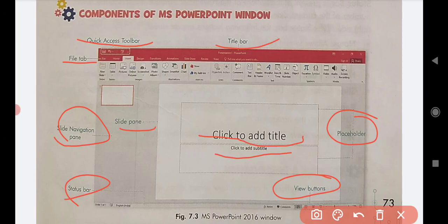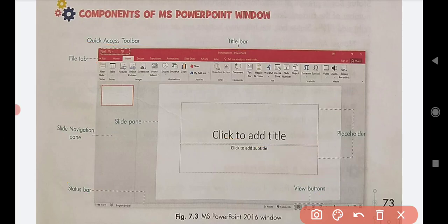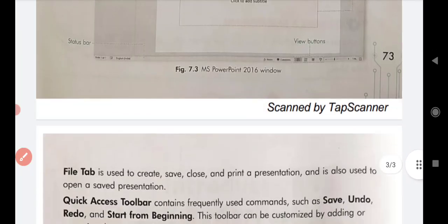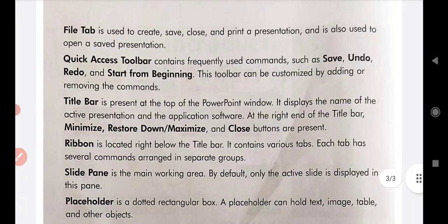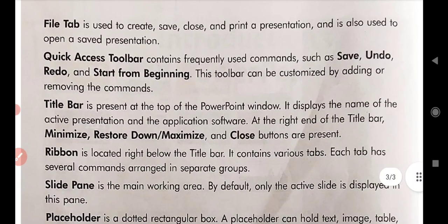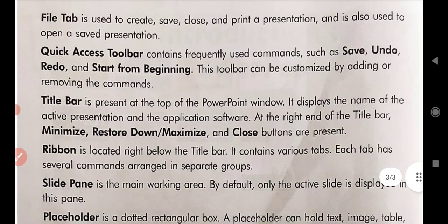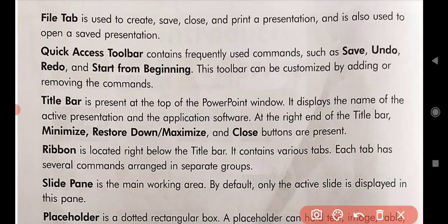Now we will explain each component shown in the MS PowerPoint window. First is the file tab. The file tab is used to create, save, close, and print a presentation. It is also used to open a saved presentation.